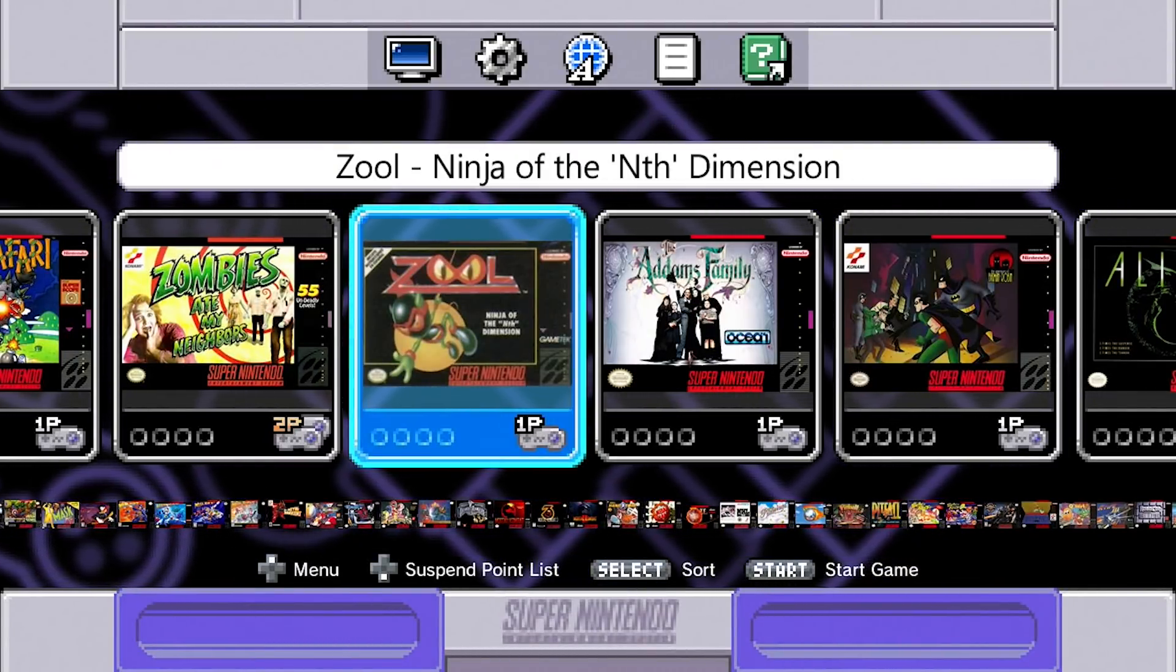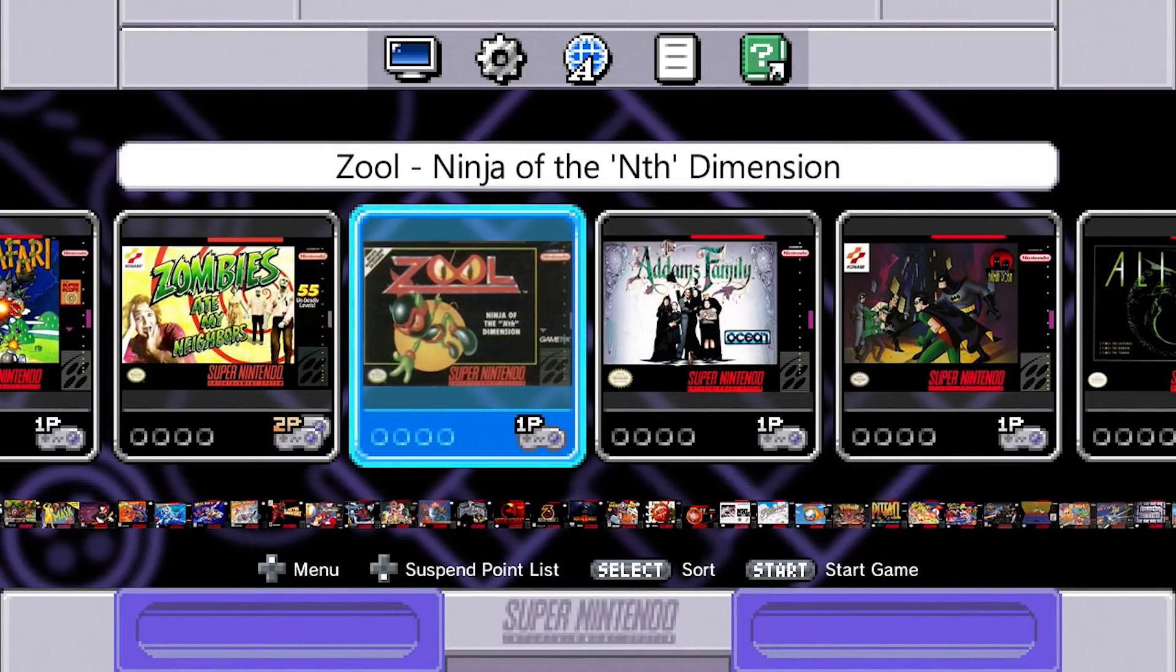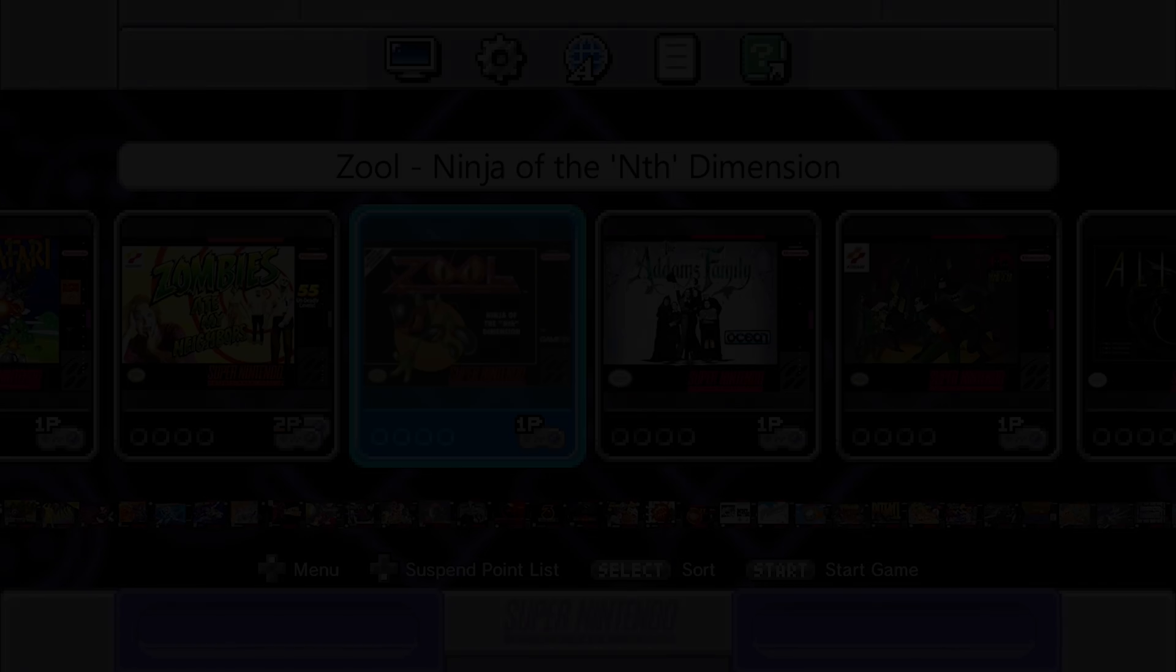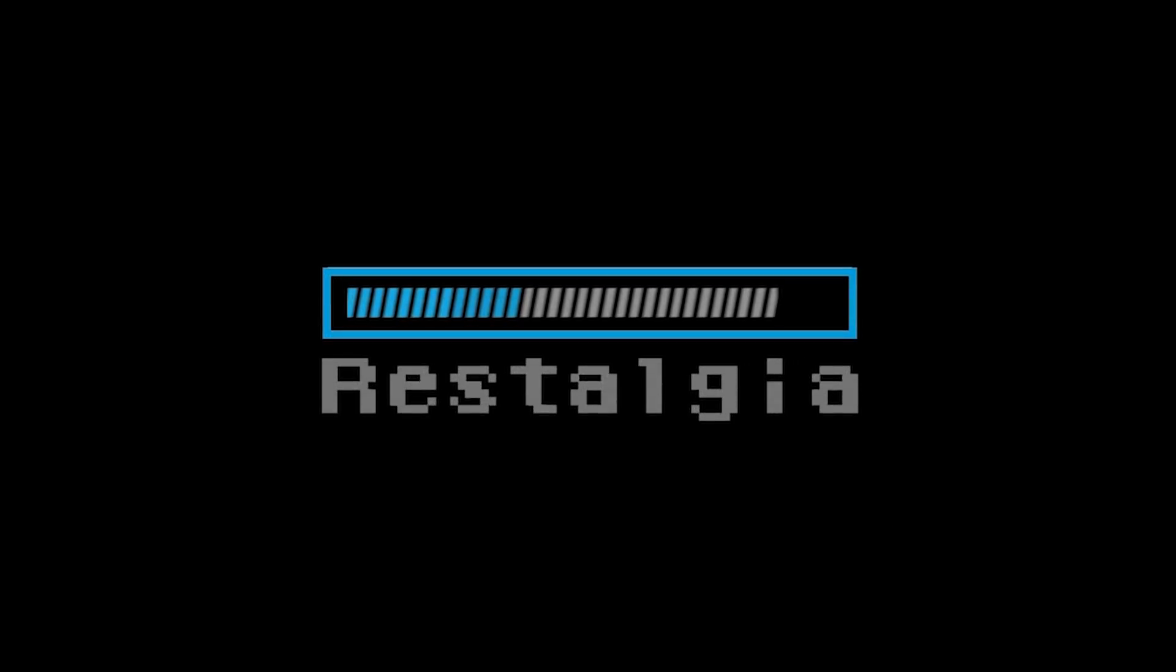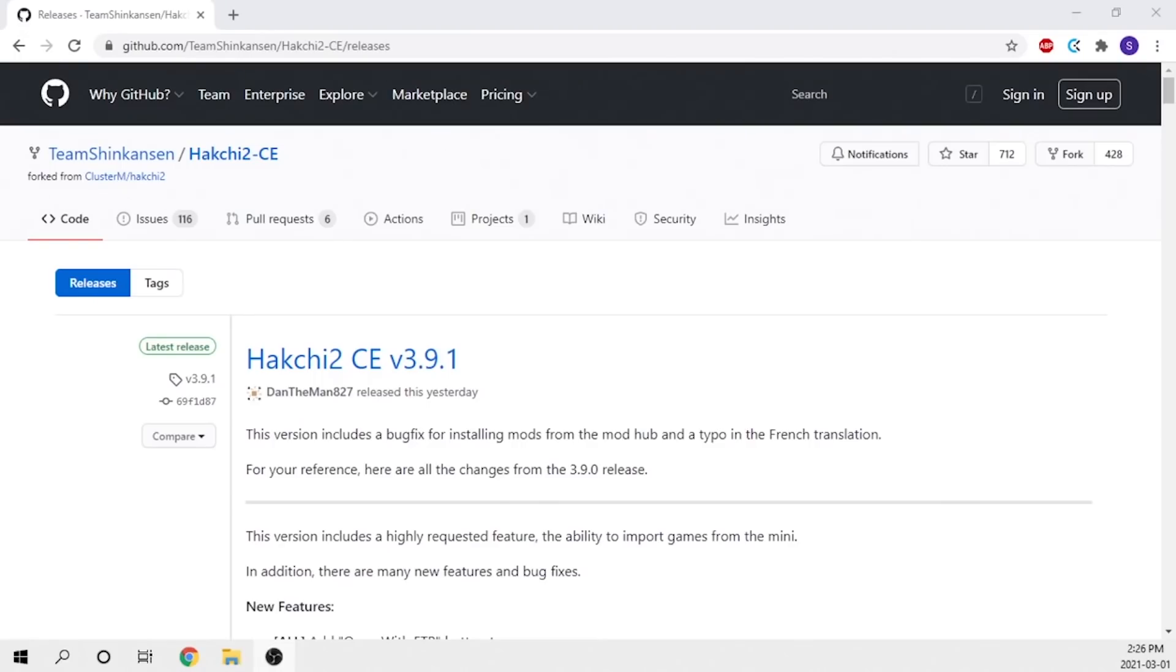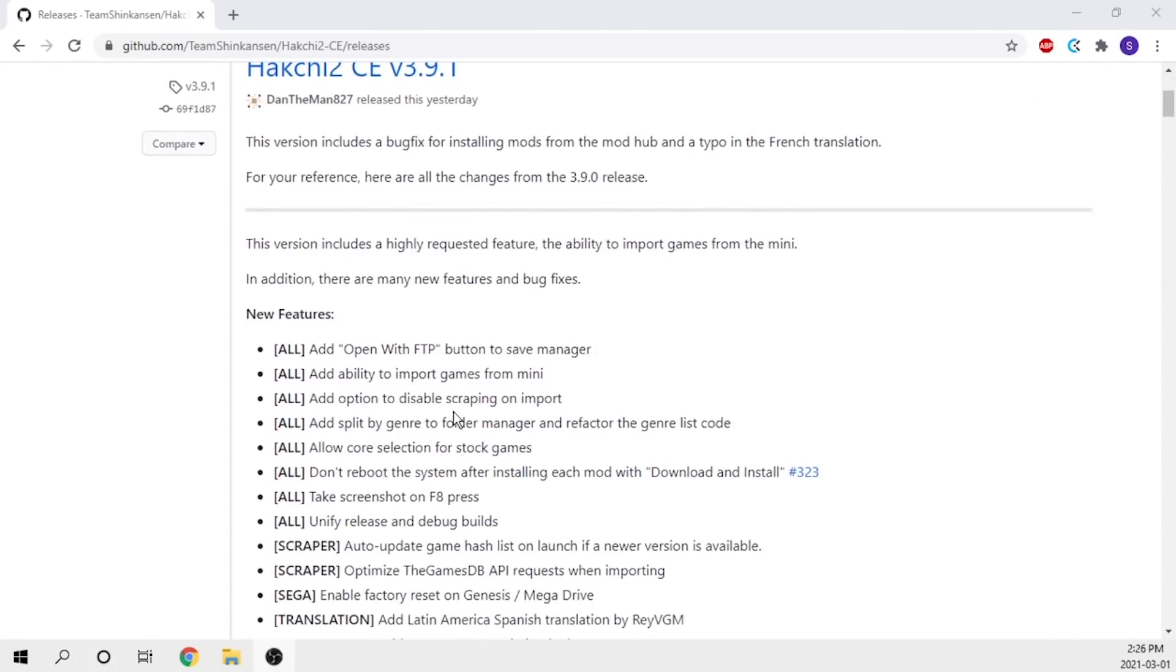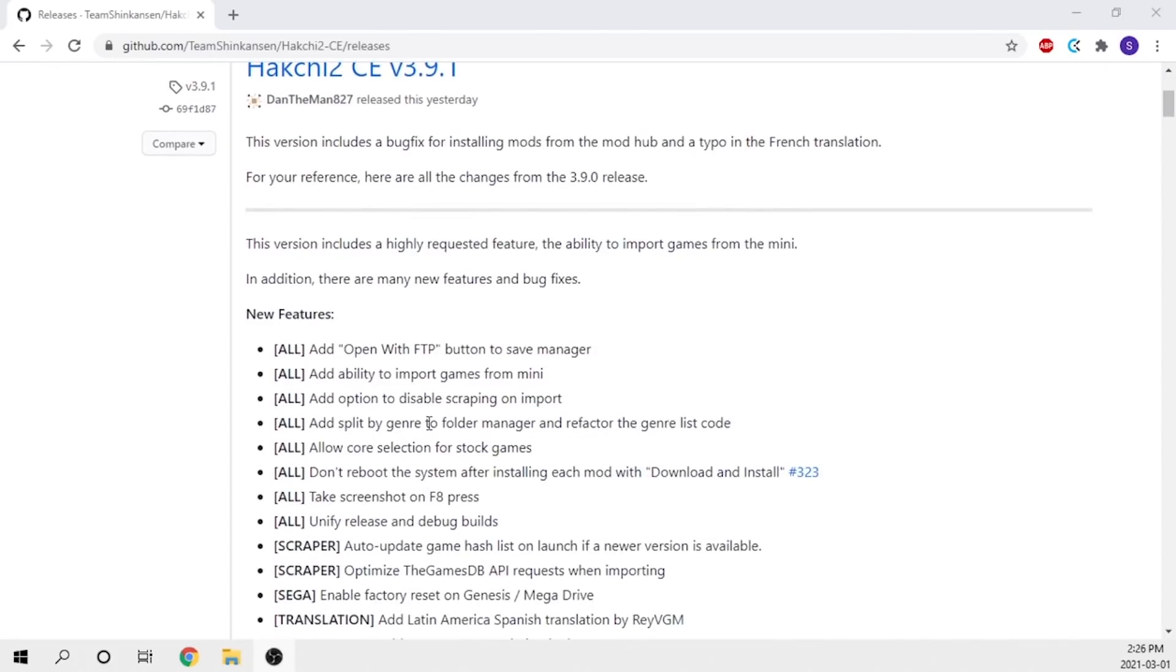This is Steve from Rostalgia, and let's get started. Welcome back to the channel, and if this is your first time here thank you for clicking on the video. We just got a new version of Hakchi2, version 3.91.